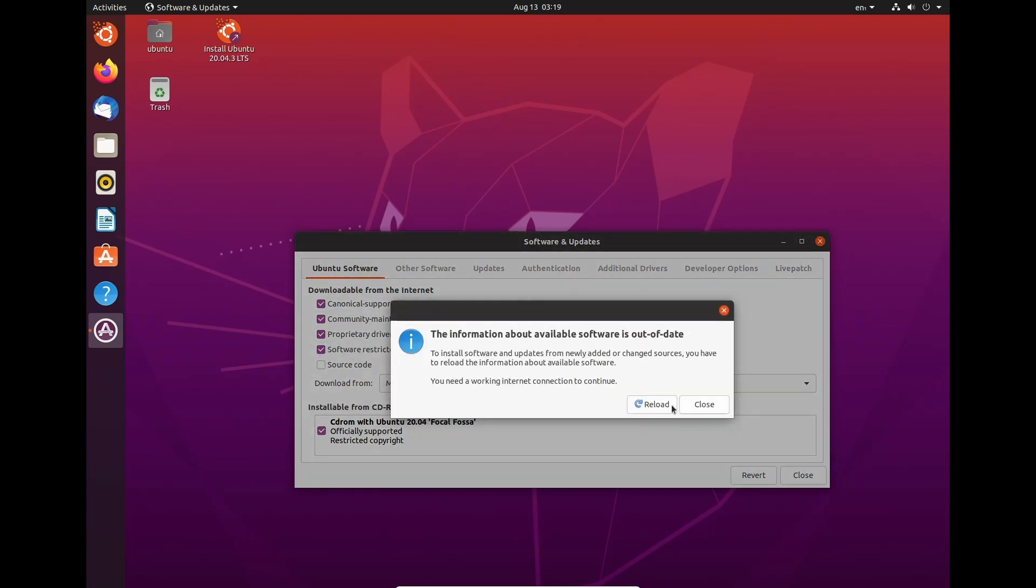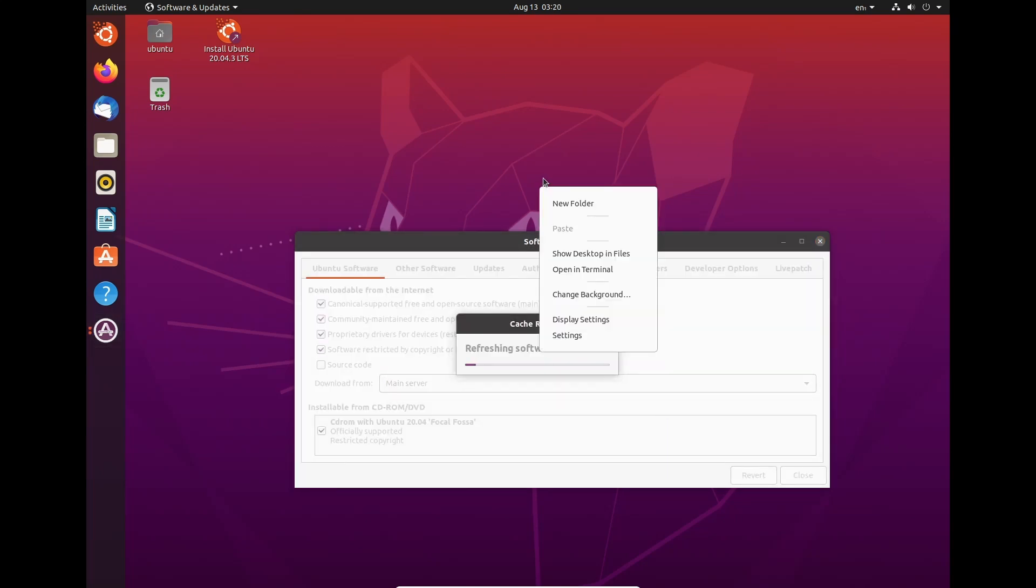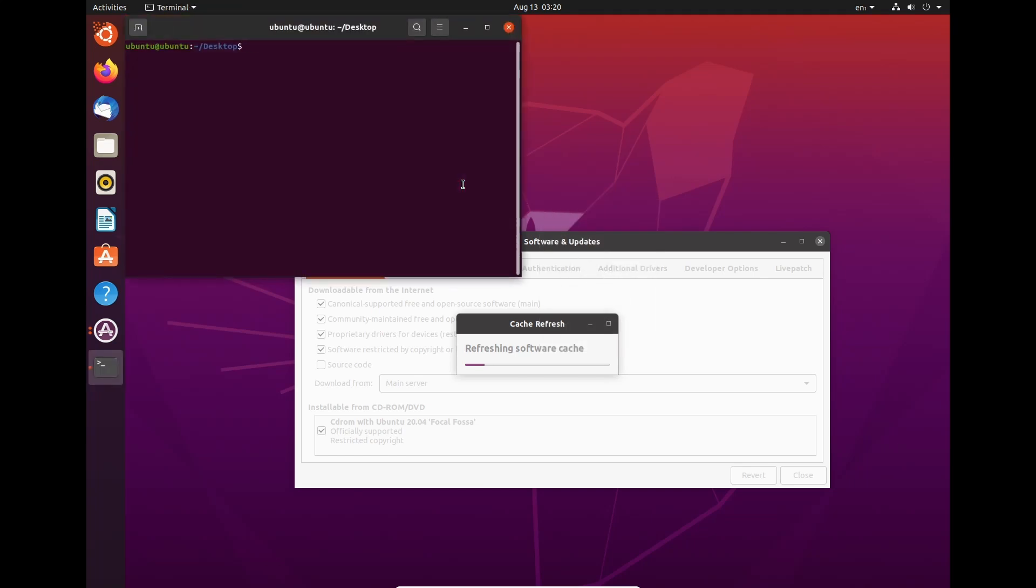And we need to enable the universe package repository from Ubuntu and the multiverse. Once that's done, we just need to hit reload. That'll just refresh the software available.